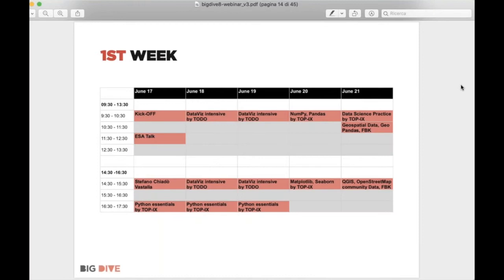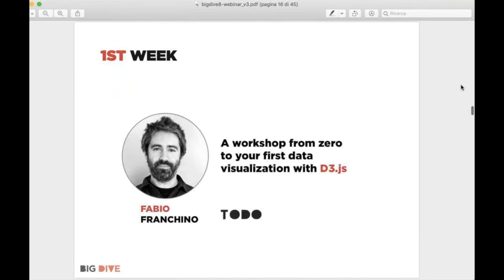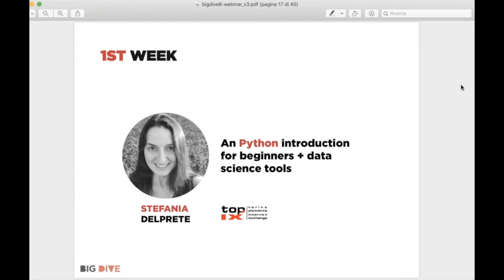Looking at the first week in detail: we will have the course kickoff to meet you, along with great lectures. The main theme is data visualization — you will have two intensive days with Todo, particularly Fabio Franchino, one of the resident teachers in Big Dive. He will teach you D3.js, a nice library to create amazing data visualizations.